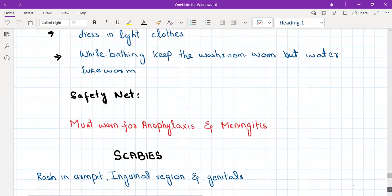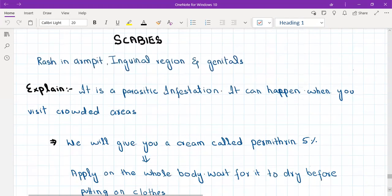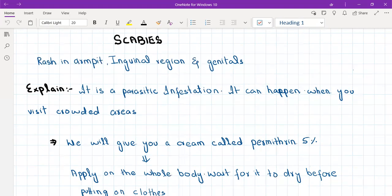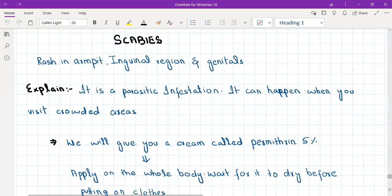Scabies occurs in crowded, unhygienic areas. The patient presents with a rash in the armpits, inguinal regions, genitals, between the fingers, and in skin folds, with intense itching especially at night. Explain to the patient that it is a parasitic infestation, not an infection. Treatment: give permethrin 5% cream to be applied over the whole body. Wait for it to dry before putting on clothes.